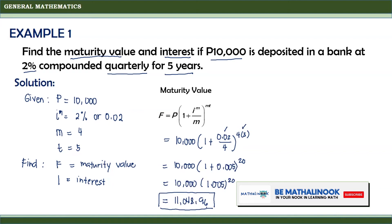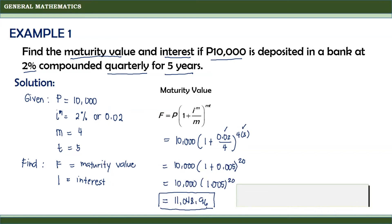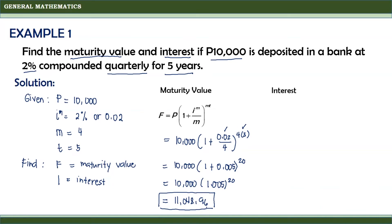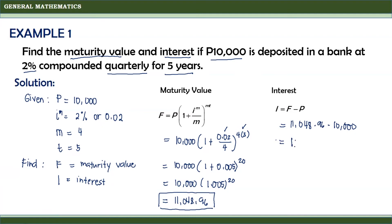Since the maturity value is equal to 11,048.96, we can now solve for the interest. The interest equals the future value minus the present value. So, I equals 11,048.96 minus 10,000, giving us 1,048.96. Therefore, the accumulated interest is equal to 1,048.96.